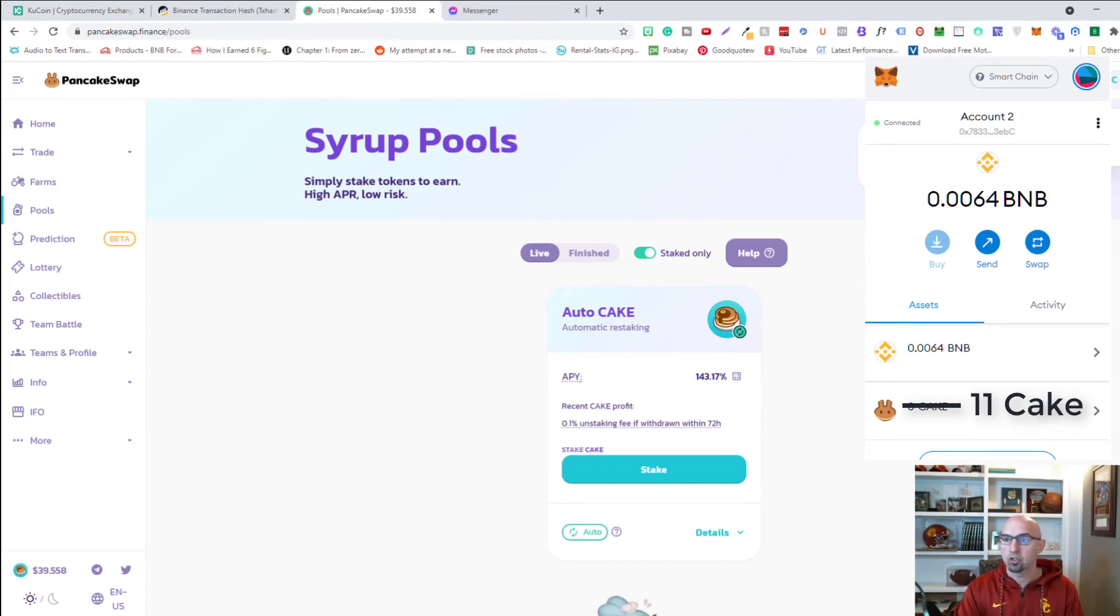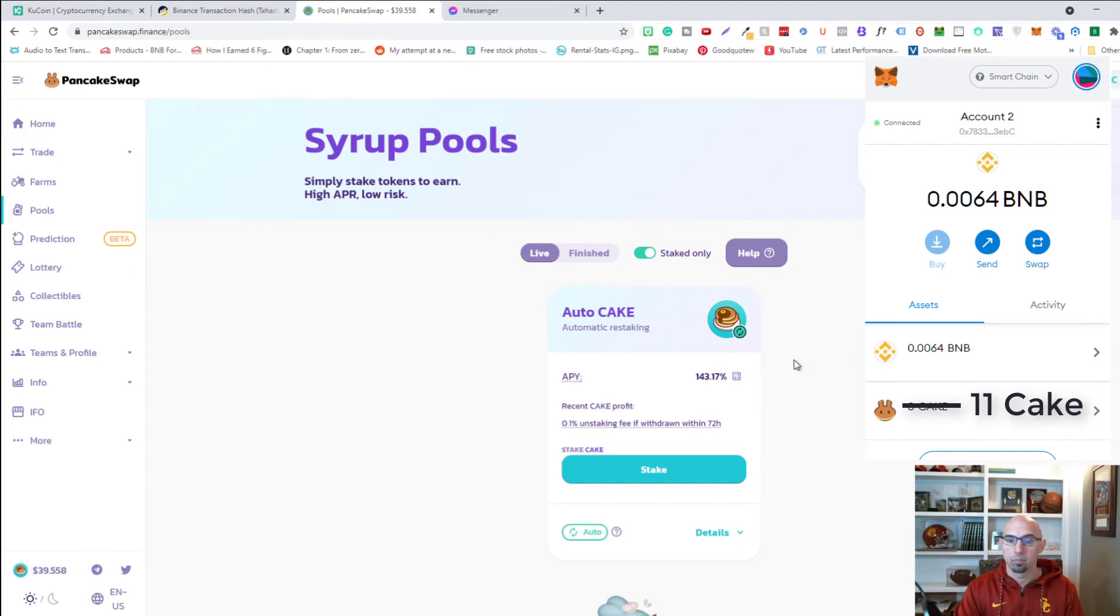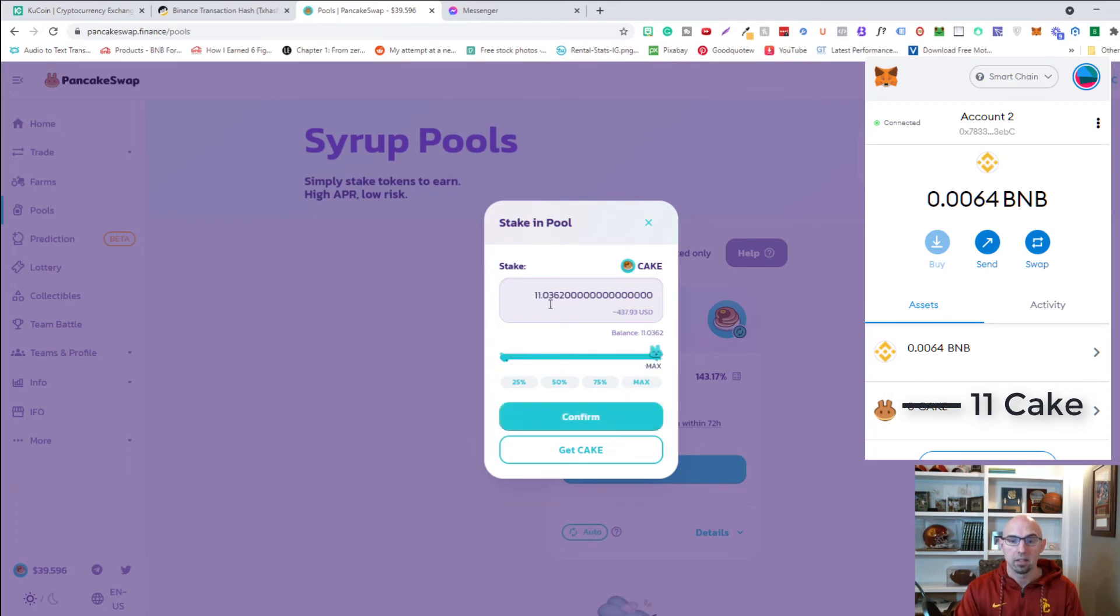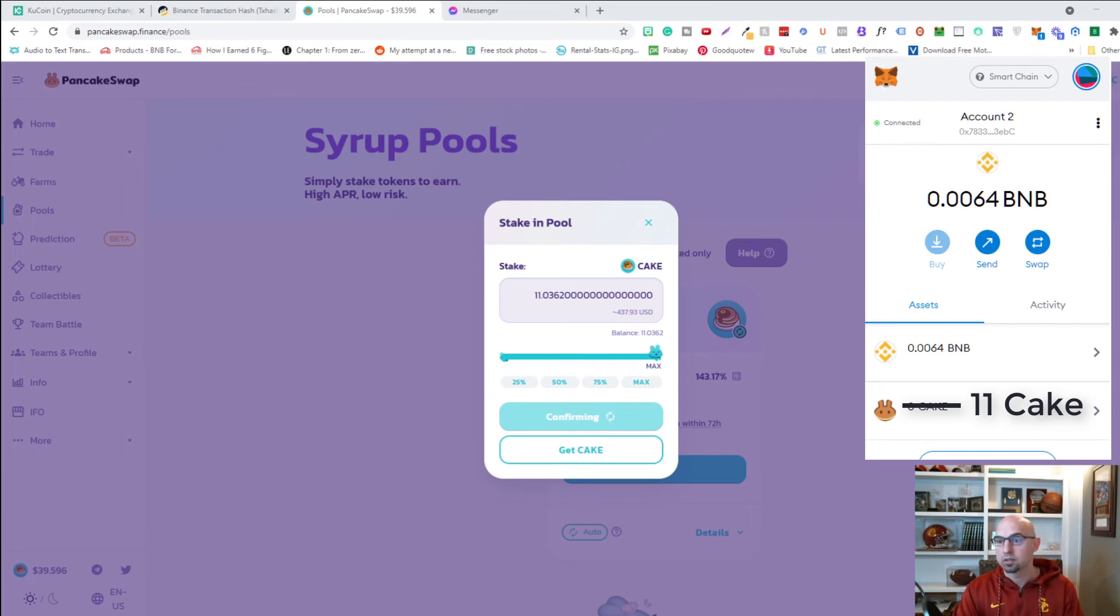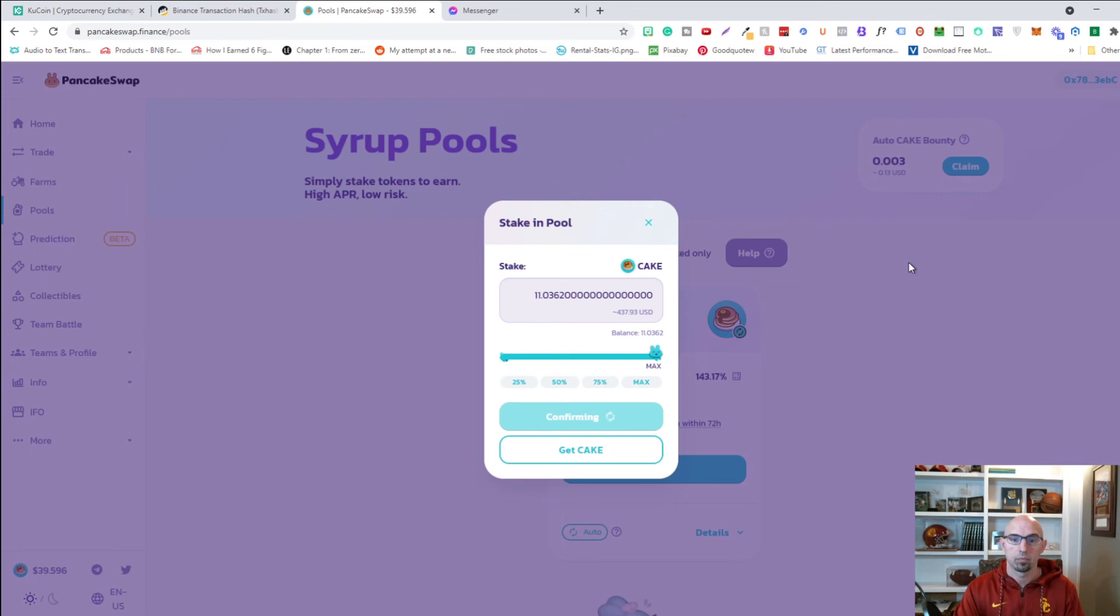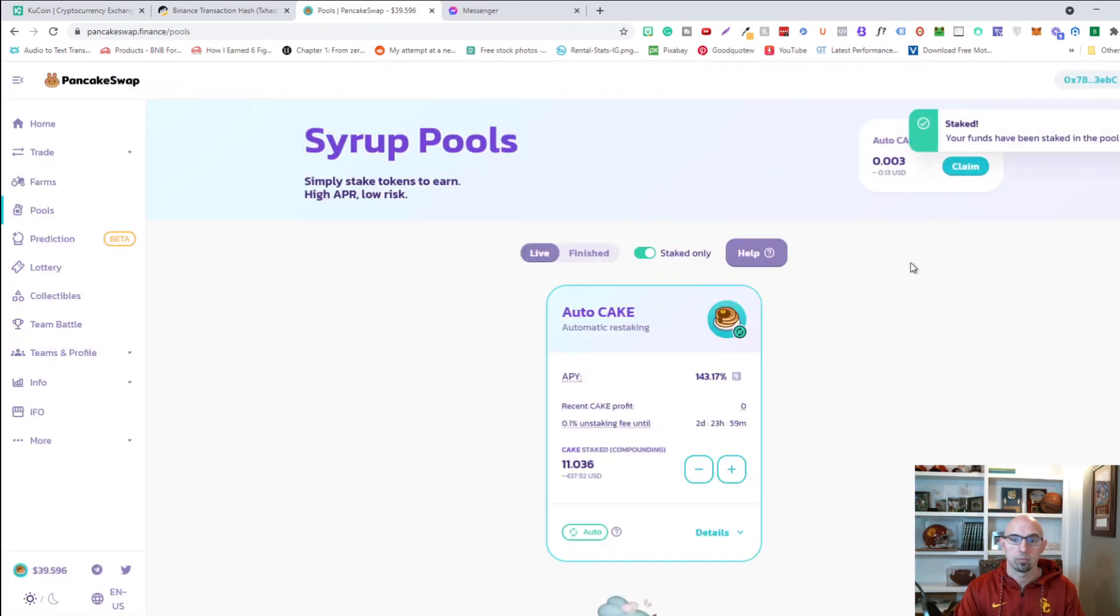So it says you can now stake in the vault. So I should have zero cake in my MetaMask wallet now. Maybe that didn't work. So we'll go ahead and stake. Oh, I was enabling it. So now I have to put the max and we're going to go ahead and click confirm. Okay. So looks like that looks good.